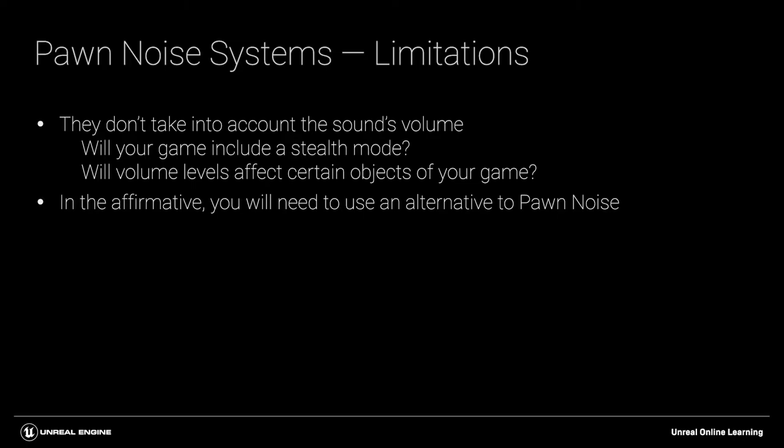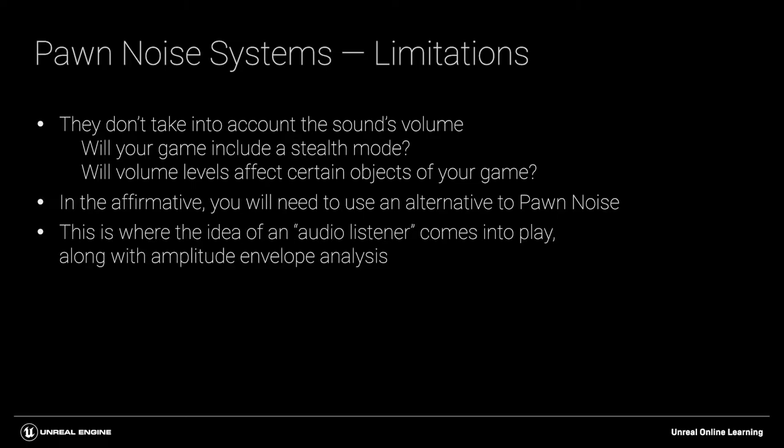In this video we're going to look at the idea of creating an audio listener and using amplitude envelope analysis so that the listener takes into account the amplitude of the audio that might be reaching it depending on distance. I'm going to be using the words listen and hear quite a bit in this video, just bear in mind that we're creating a proxy for listening and hearing within the game, so consider these words to be in quotation marks.